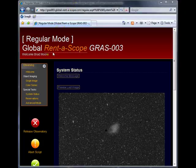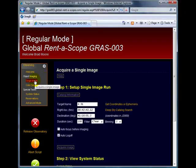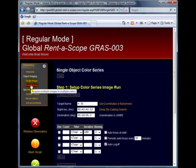The left-hand menu allows you to select the task you wish to carry out. For instance, a single image, or maybe a colour series.